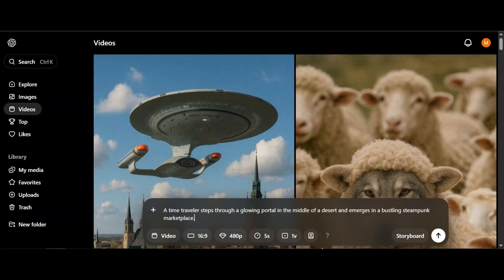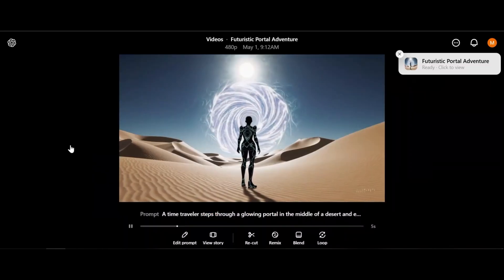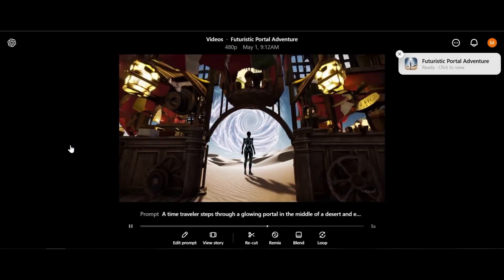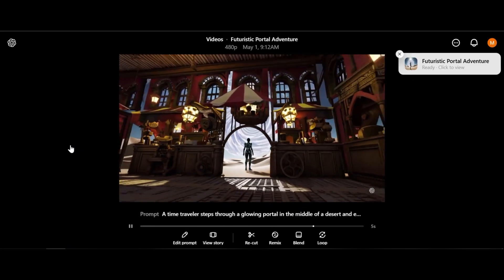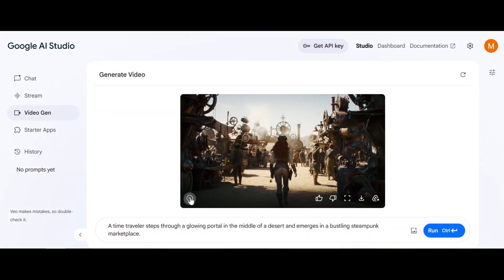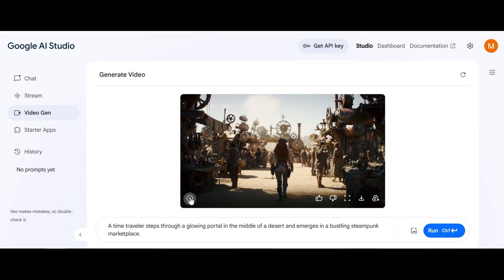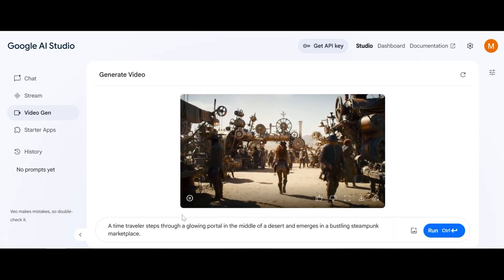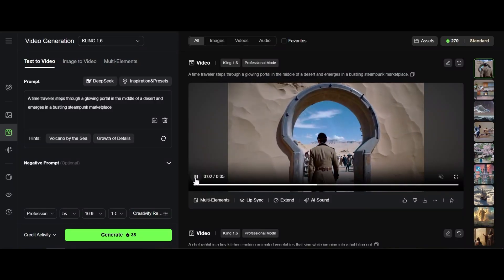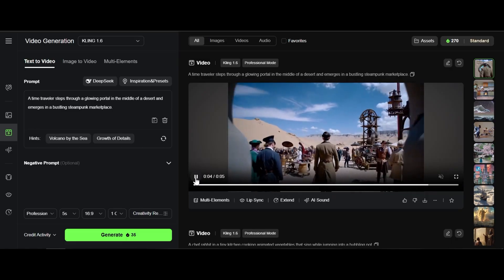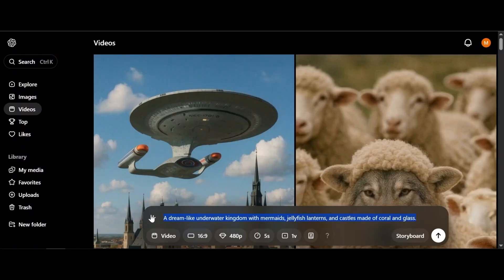A time traveler steps through a glowing portal in the middle of a desert and emerges in a bustling steampunk marketplace. Sora video is not impressive. Veo2 video looks perfect. Look at steampunk details. And Kling AI video not bad. We have two winners here. Veo2 and Kling AI.